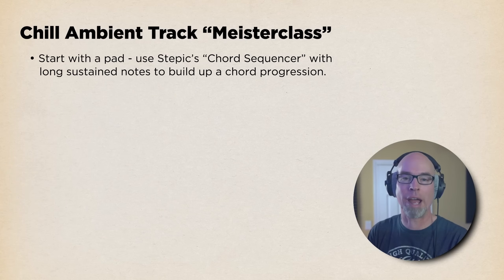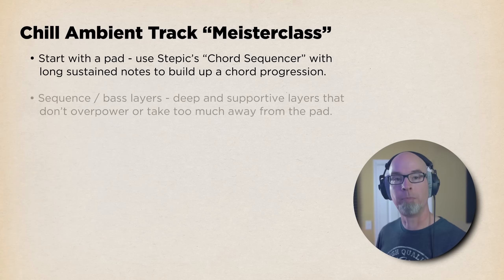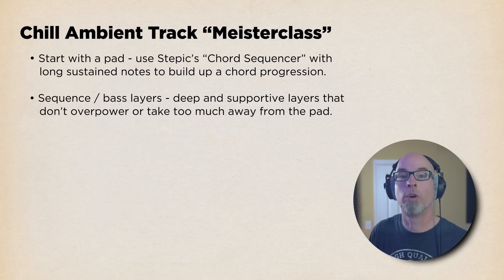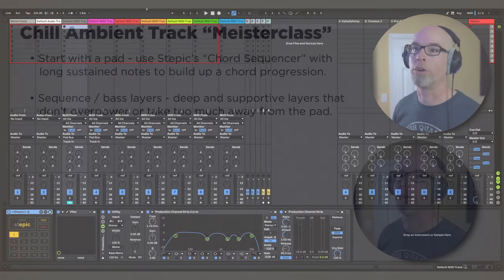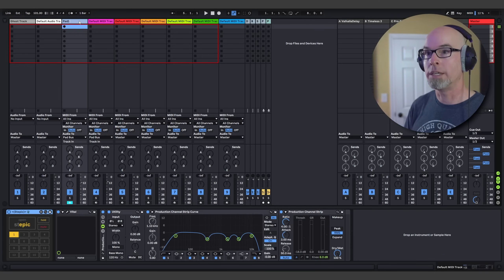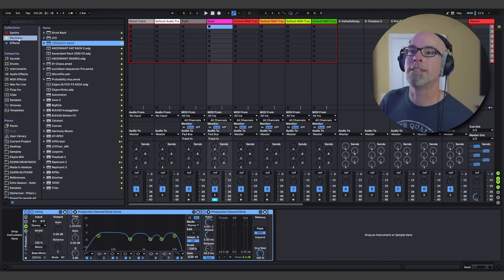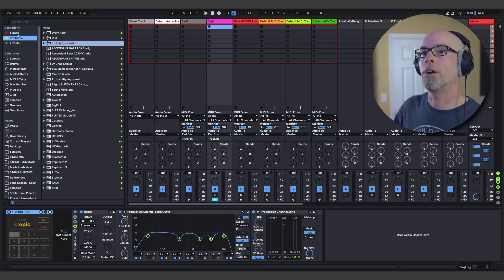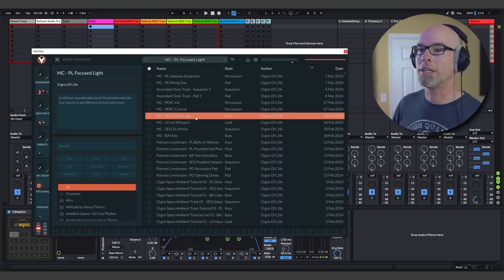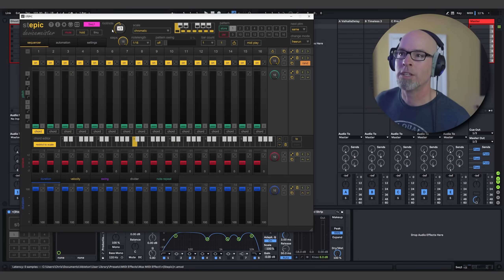Now that we've got the foundation for our track established, it's time to move on to some sequences and some bass. We're going to create some sequence and bass layers that are deep and supportive and don't overpower or take too much away from the pad. First thing I'm going to do is rename our tracks — this is going to be called Pad One, the next one Sequence One. We're going to grab another instance of Steppik and Vital.